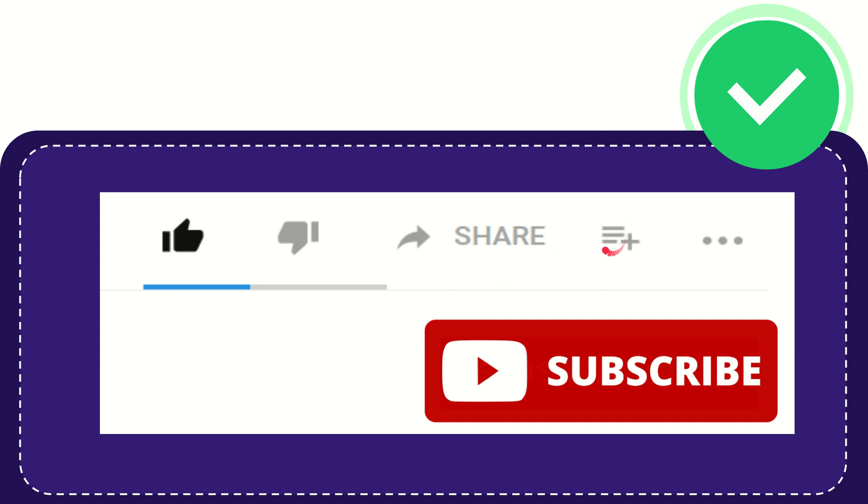And if you want to add this video to your playlist, you can click this one. You can watch this video later and you can find more options by clicking these three dots.